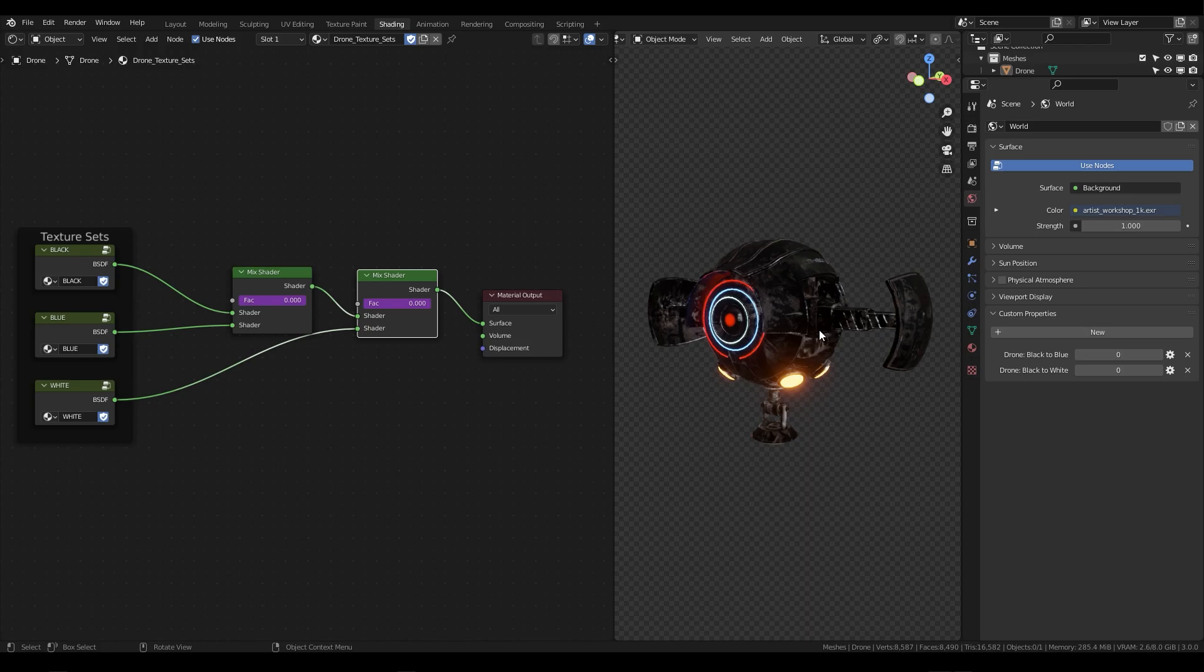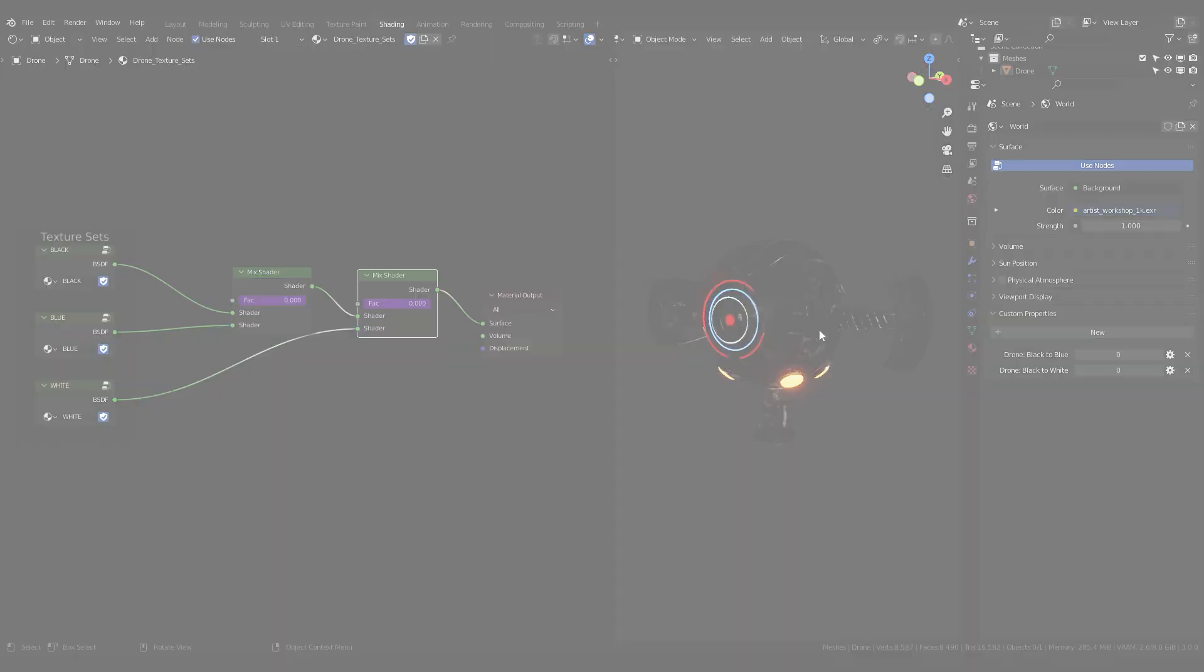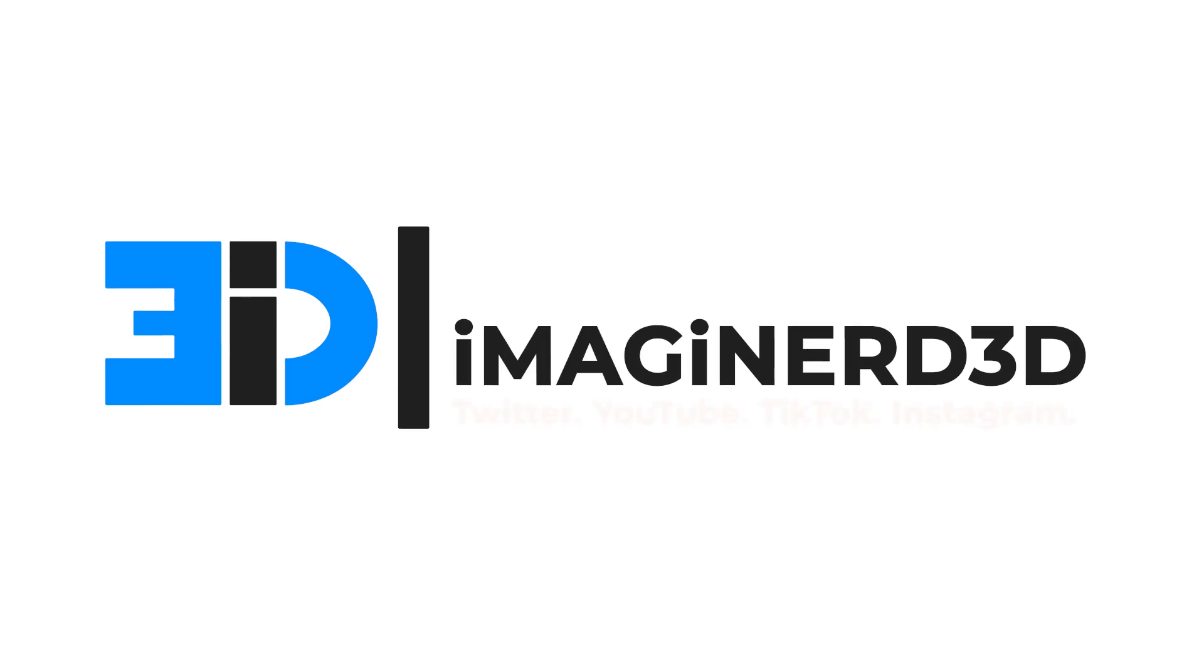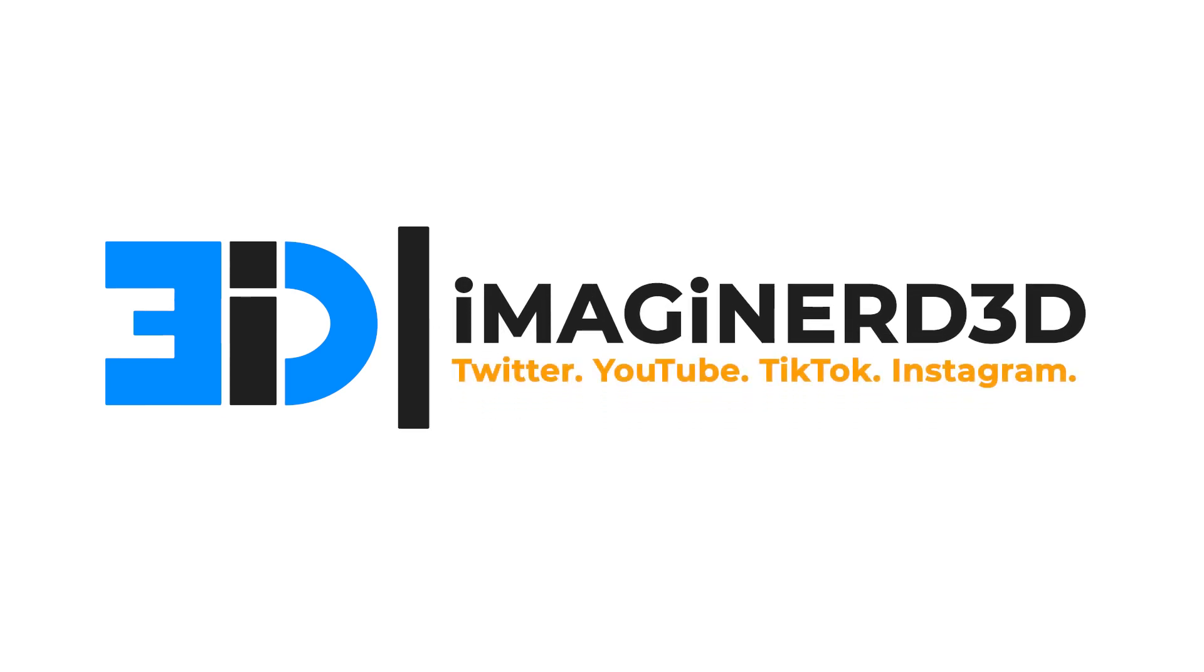I hope this was an educational and helpful tutorial. If you have any questions or any suggestions for future tutorials as I continue to grow my channel feel free to leave a comment or even contact me on twitter at imagineerd3d. Please remember to like and subscribe. Till next time keep creating your beautiful art and have a wonderful day.